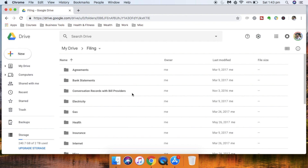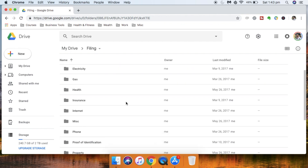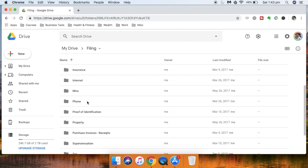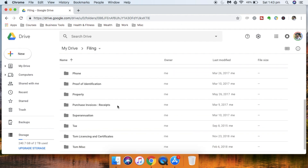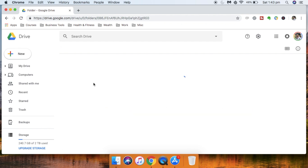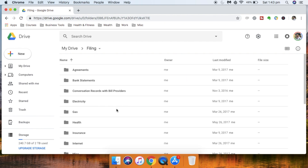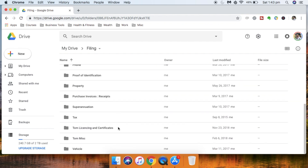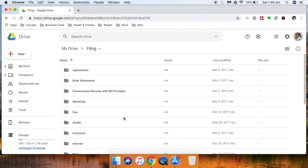I have subfolders for agreements, bank statements, records of conversations with providers, electricity, gas, health insurance, internet, miscellaneous, phone, proof of identification, property, purchase receipts for big items, superannuation, and tax information. For tax, I have folders for Tom and myself, broken down by each financial year, plus Tom's licensing and certificates, Tom's miscellaneous, and vehicle-related documents.